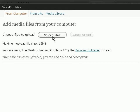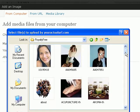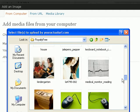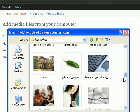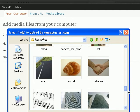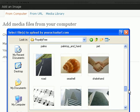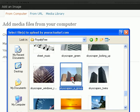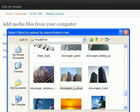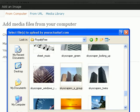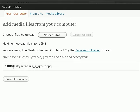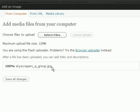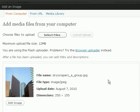And then just click on select files to find the image you want to use. So I'm going to put in this image of the skyscraper here, and then click on open, and you can see that it's being uploaded to my WordPress blog.